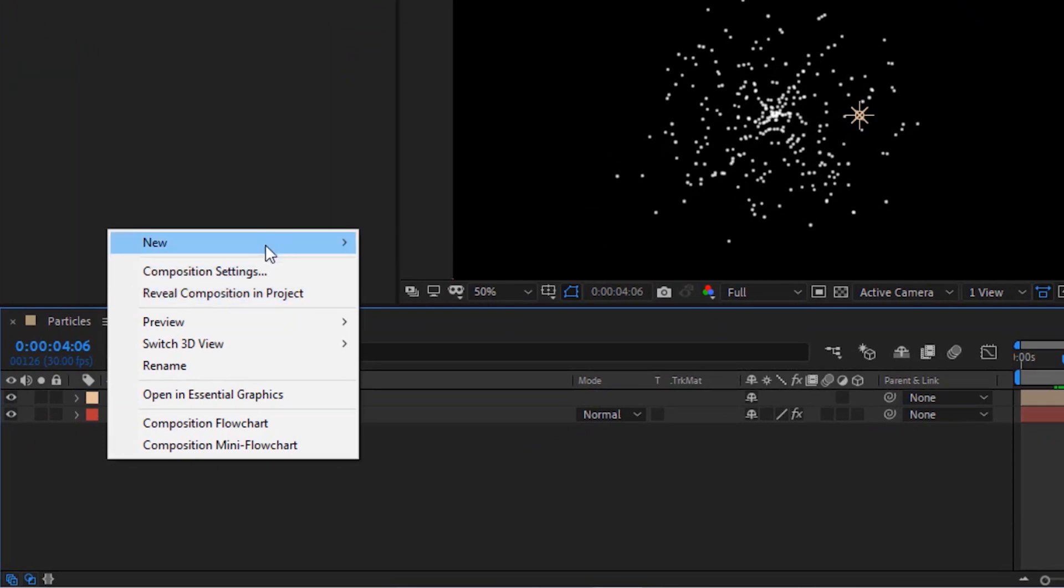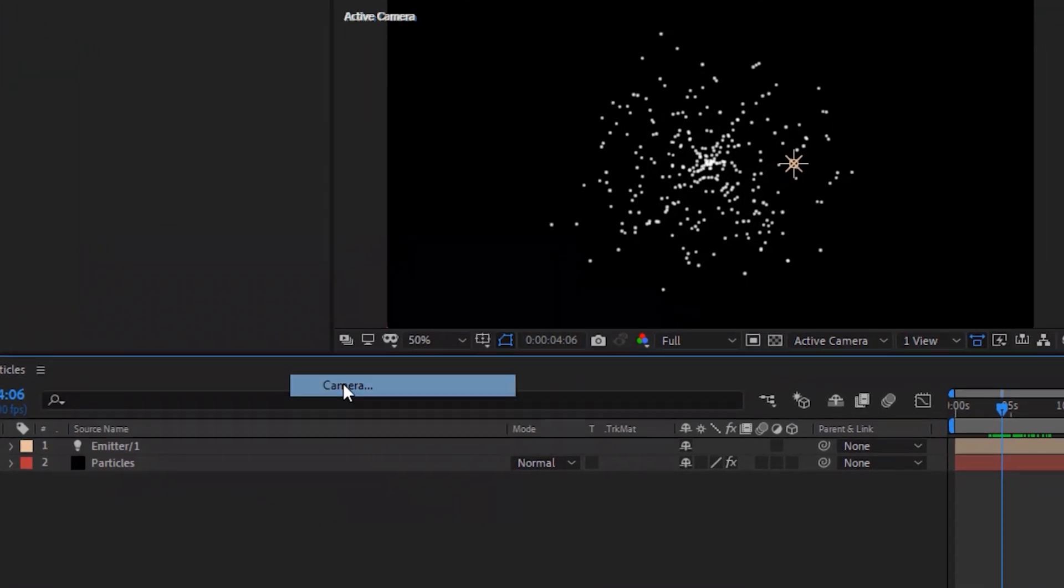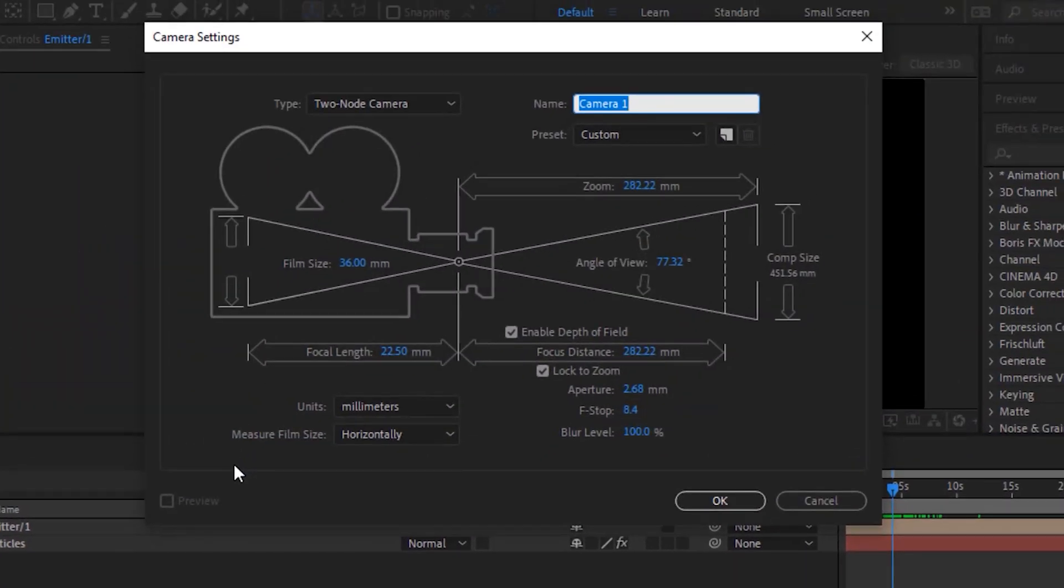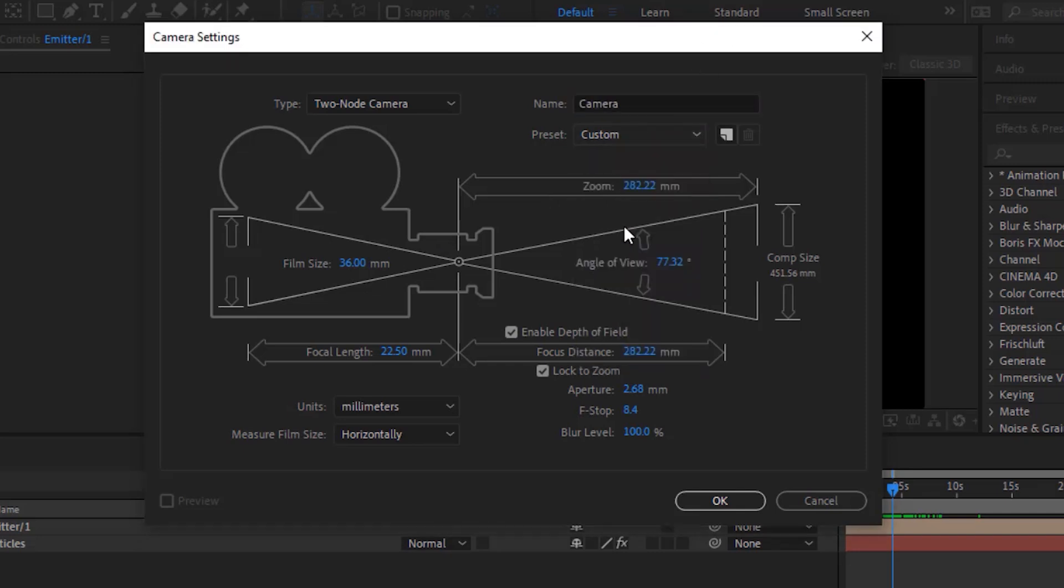Now add a camera layer to the timeline. Rename it to Camera. Change Preset to 24mm. Check Depth of Field. And uncheck Lock to Zoom.